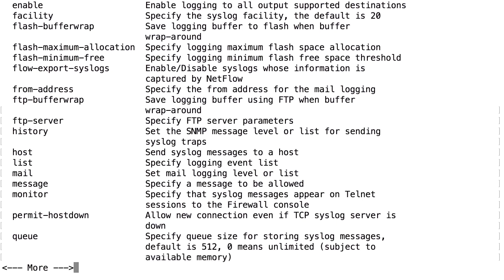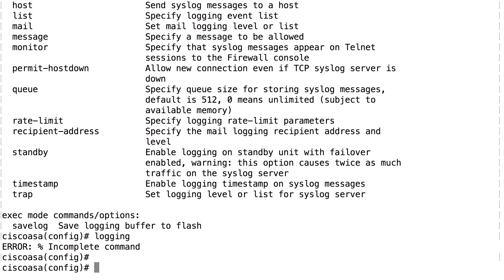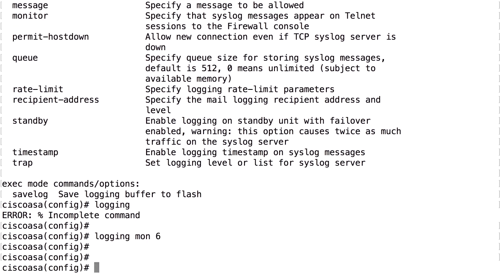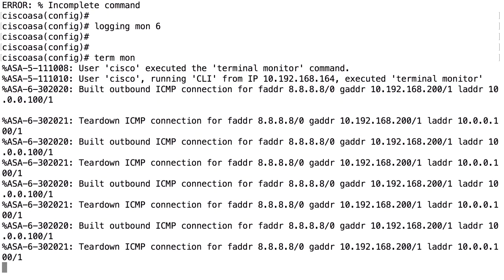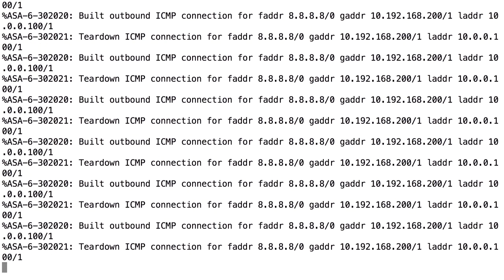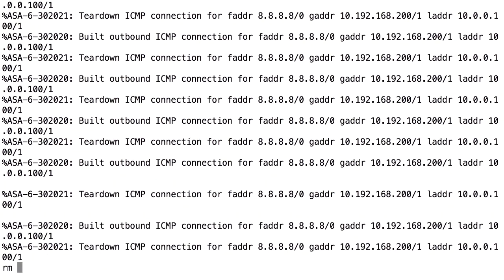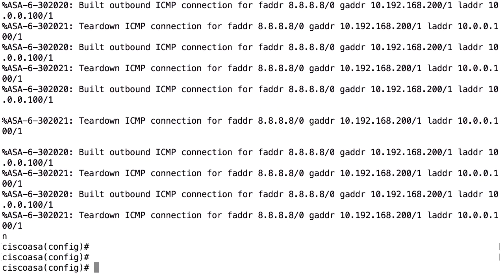Let's try some logging. I'm logged in via SSH to the firewall in configuration mode. I can do 'logging monitor 5' or 6 to get a lot of information, but nothing happens yet. There is one more command specific to logging monitor: you need to enable 'terminal monitor' (term mon) to get the log output. Once you use 'term mon', you will start seeing log output on the screen. Use 'term no mon' to turn it off again.